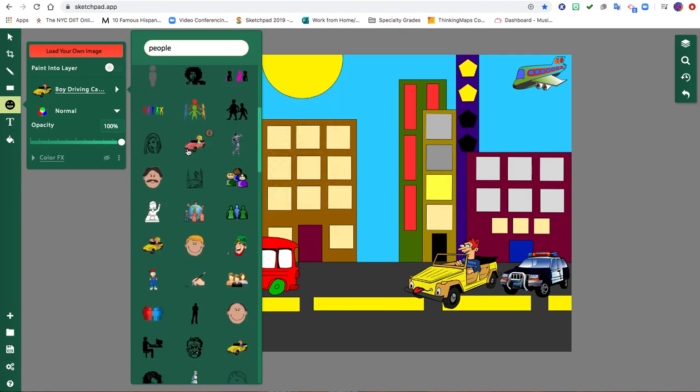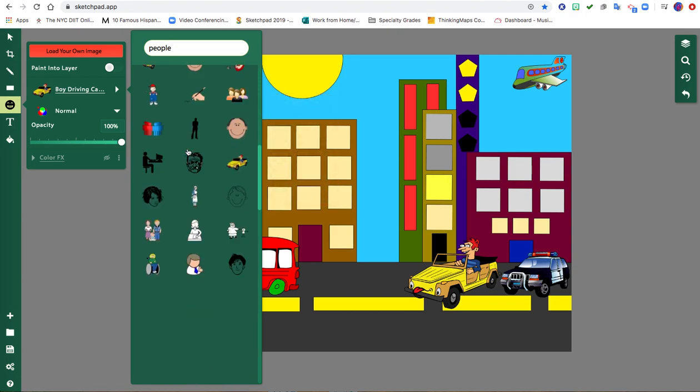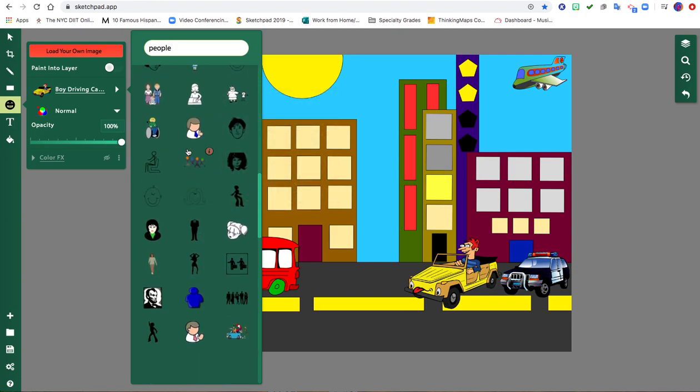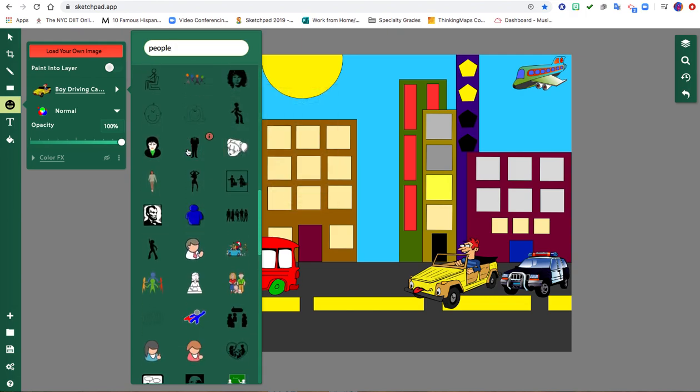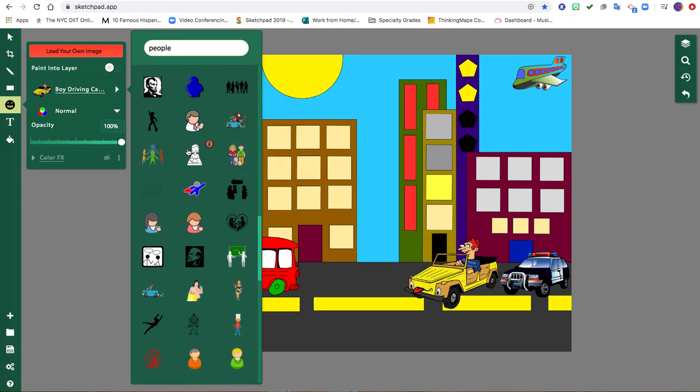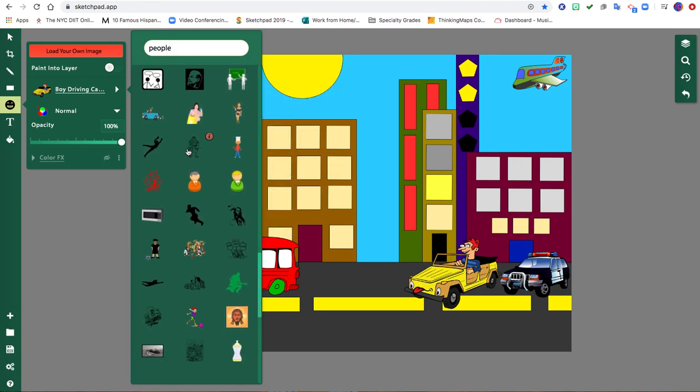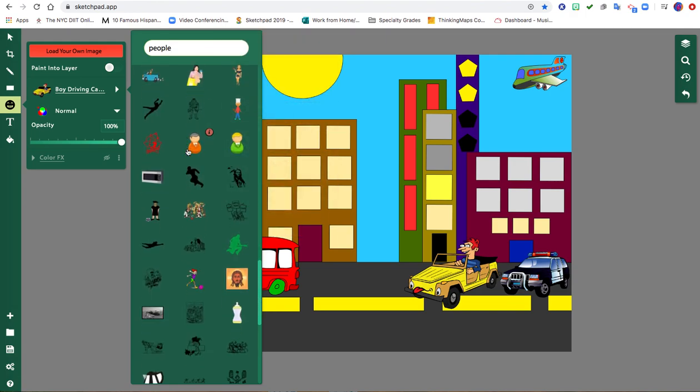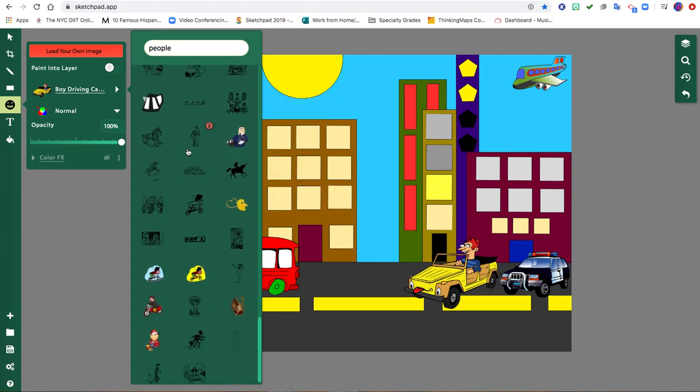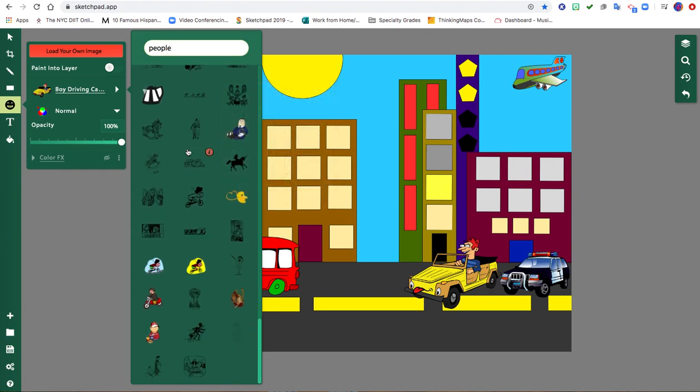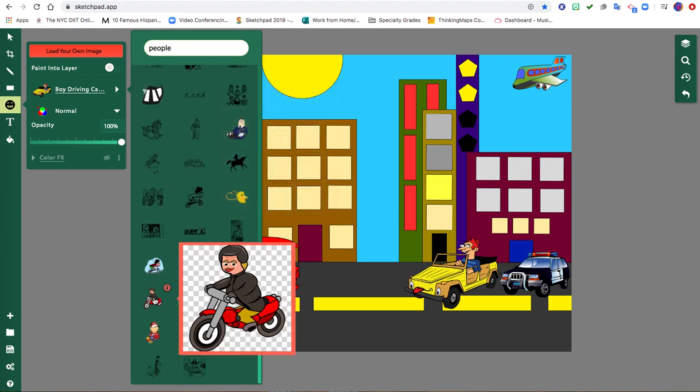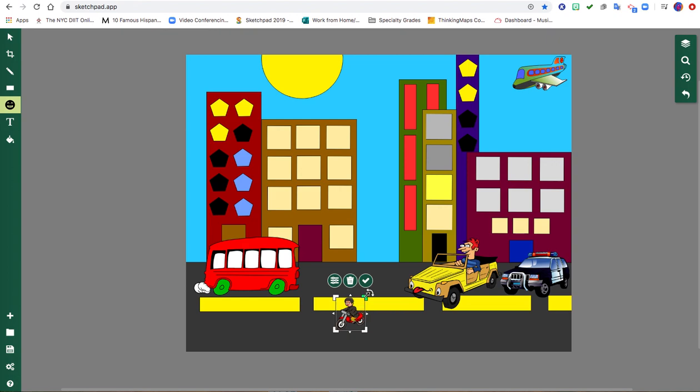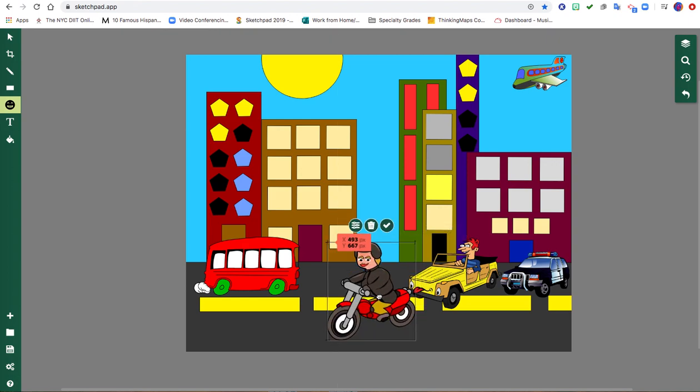People again. Maybe I can find somebody walking. Or I can just scroll through and see if there's any image. Here's somebody on a motorcycle. I could add that.